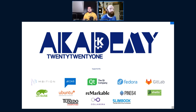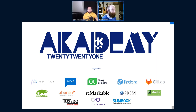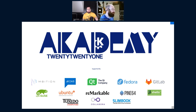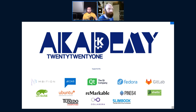Daniel will be around at the KDE Academy to answer further questions. The next talk starts in three minutes in room two — unless you want to see a talk in room one.